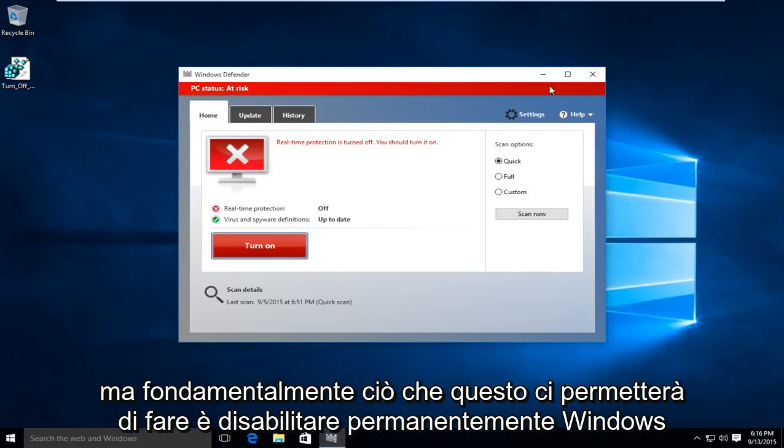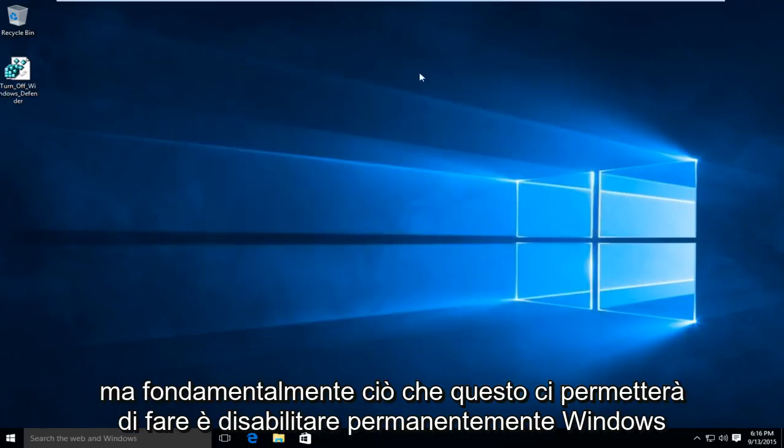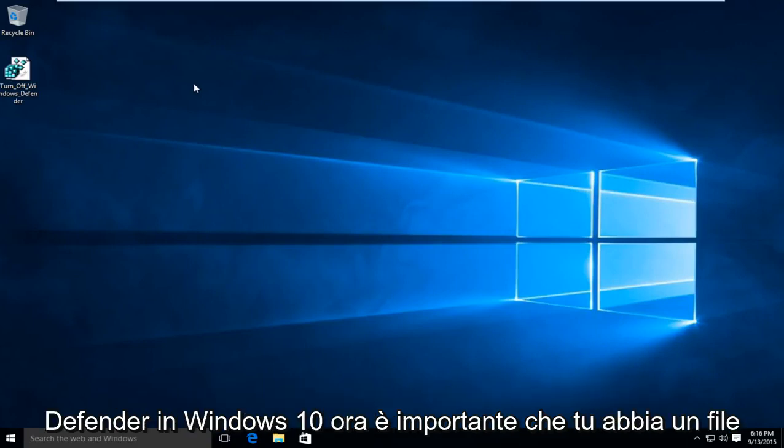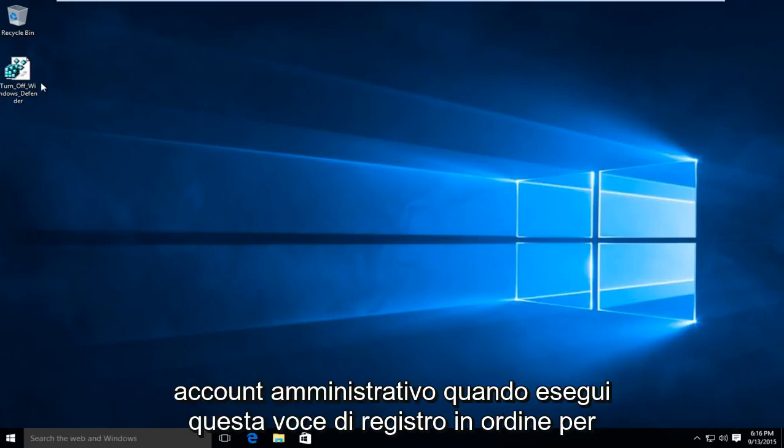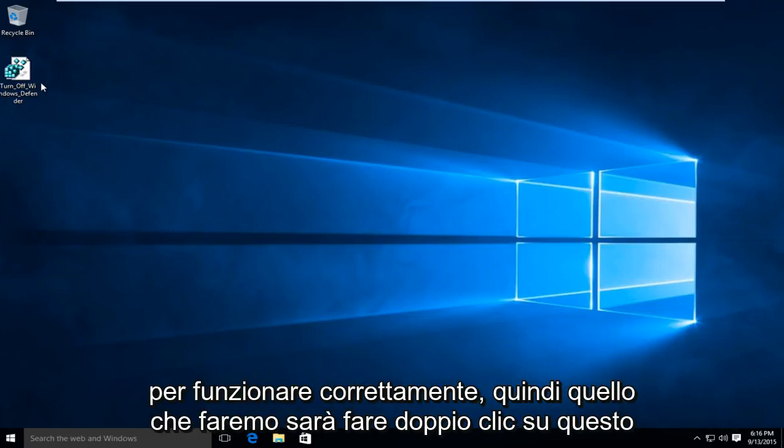Basically, what this will allow us to do is permanently disable Windows Defender in Windows 10. Now it's important - you have to have an administrative account when you're running this registry entry in order for it to work properly.